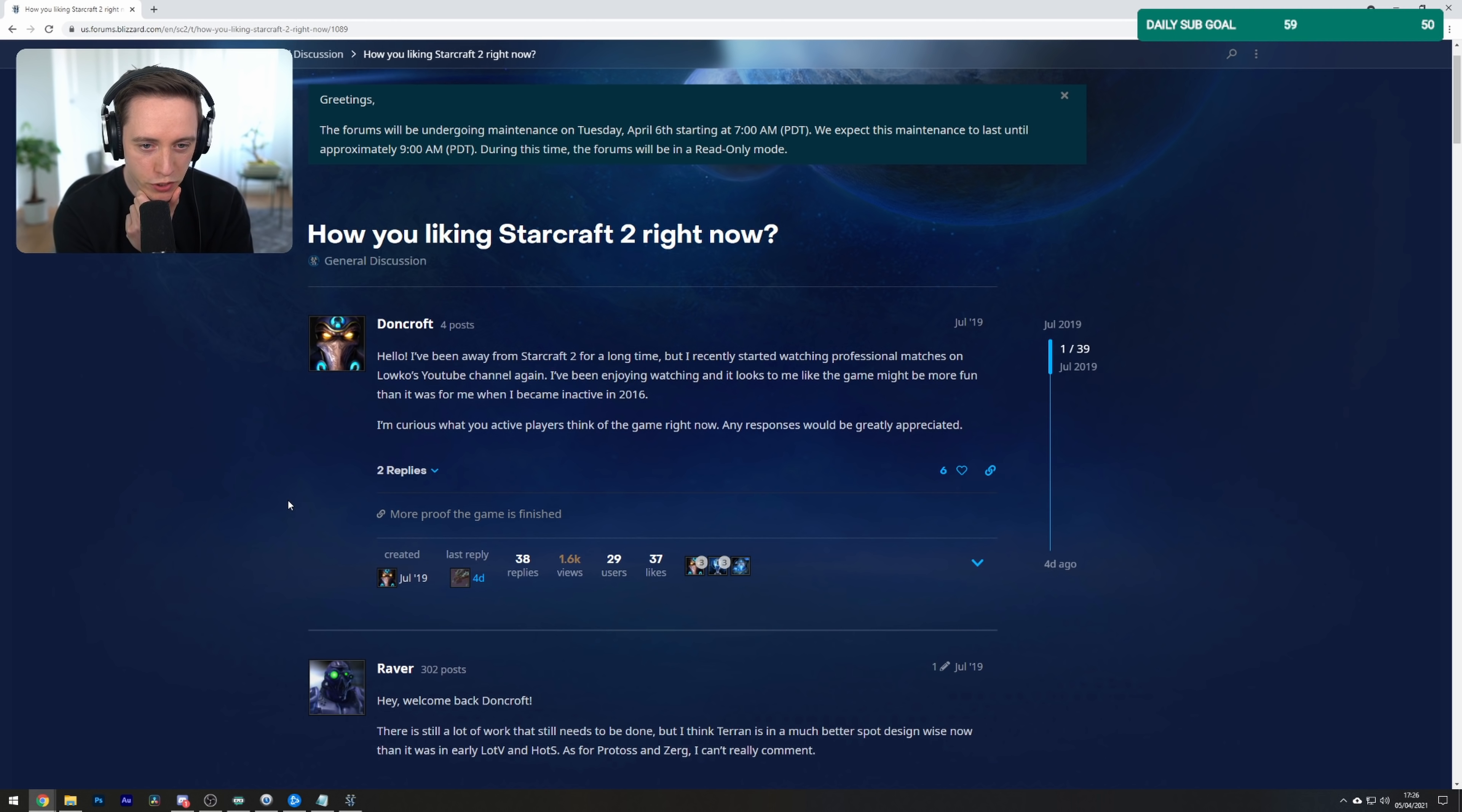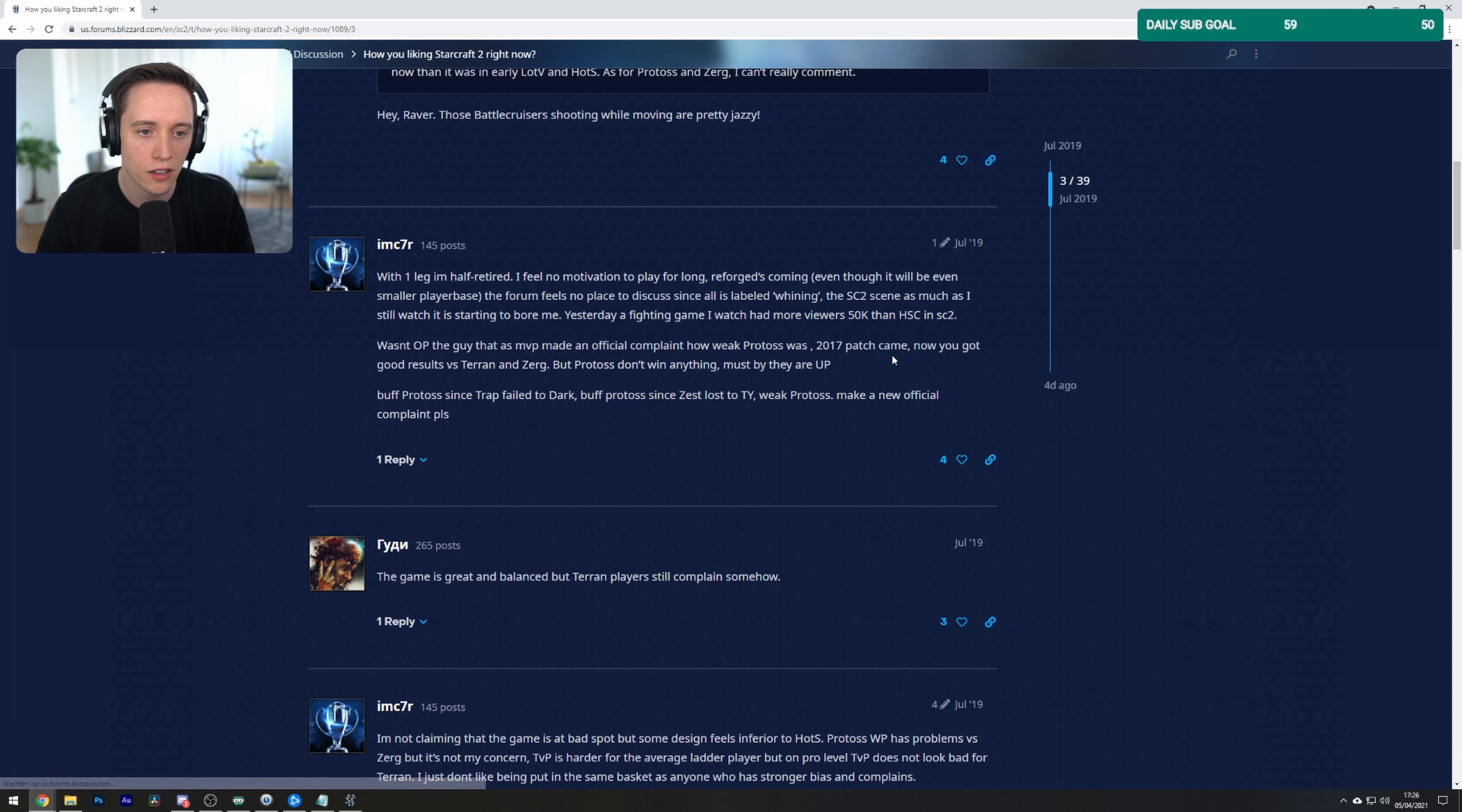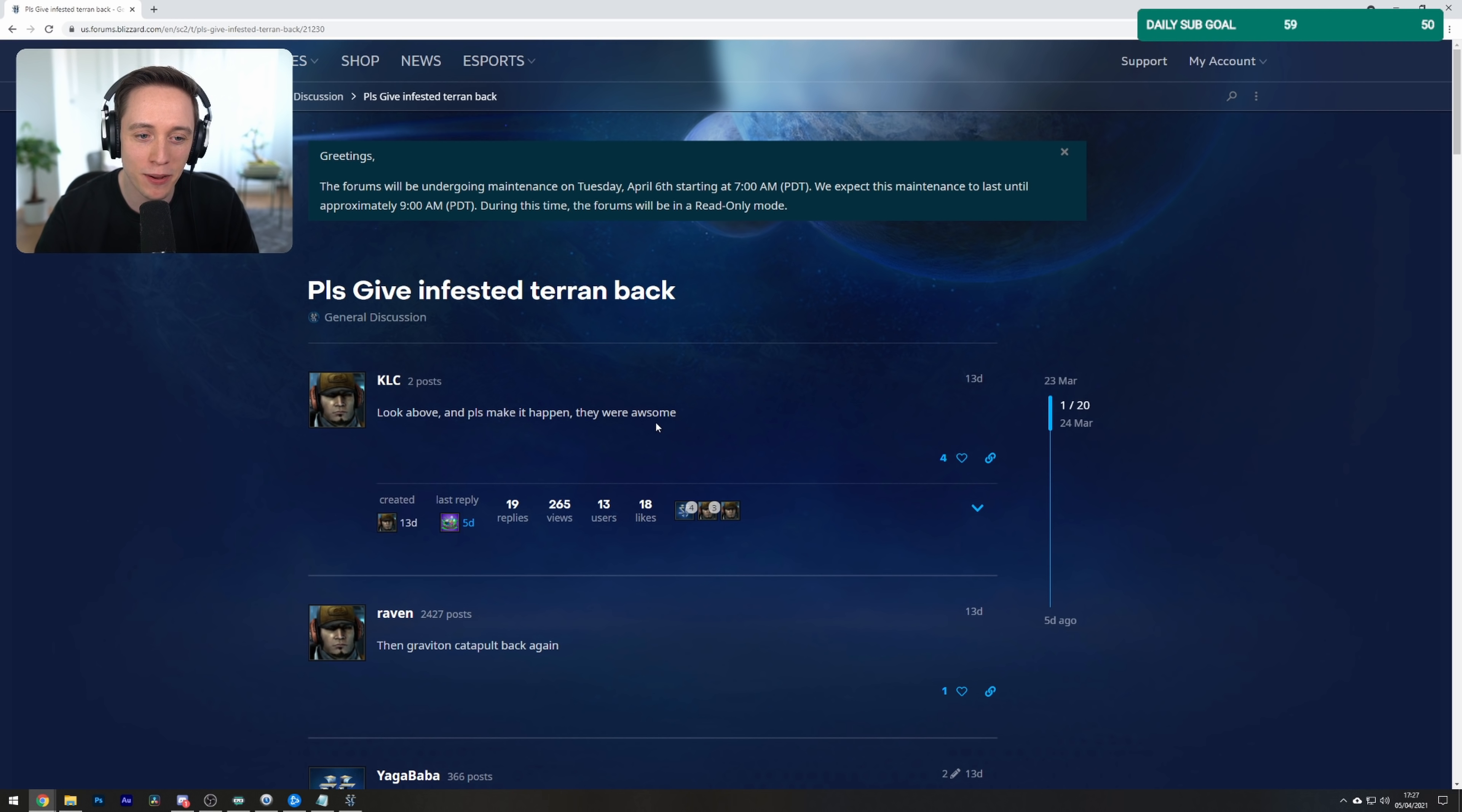How are you liking StarCraft 2 right now? Hello, I've been away from StarCraft 2 for a long time, but I recently started watching professional matches. Oh, Loco's... Guys, I'm everywhere. This place is great for my ego. I take it all back. Whatever nasty things I've said about the forums, these guys are being super nice to me. I've been enjoying watching, and it looks like the game might be more fun than it was for me when I became inactive in 2016. I'm curious what you active players think of the game right now. This was also July 19 though. The game is great and balanced, but Terran players still... I'm internet famous now.